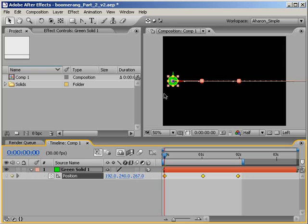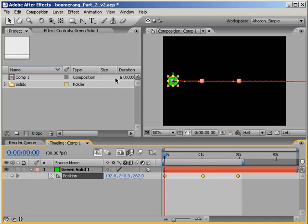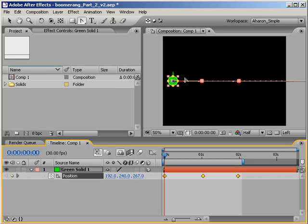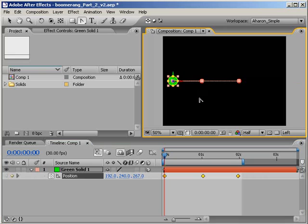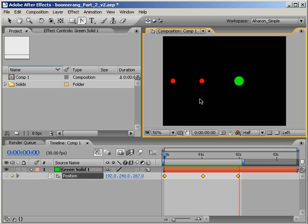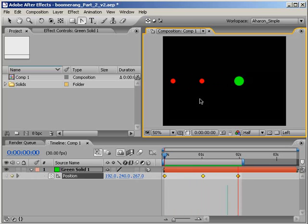Another way to convert the keyframes between linear and Bezier is to select all of the keyframes in the timeline and then grab hold of the Convert Vertex tool up here in the pen tools and click on any keyframe in the comp window which will affect all of them because they're all selected. And of course, you can also do this for individual or many keyframes as well.